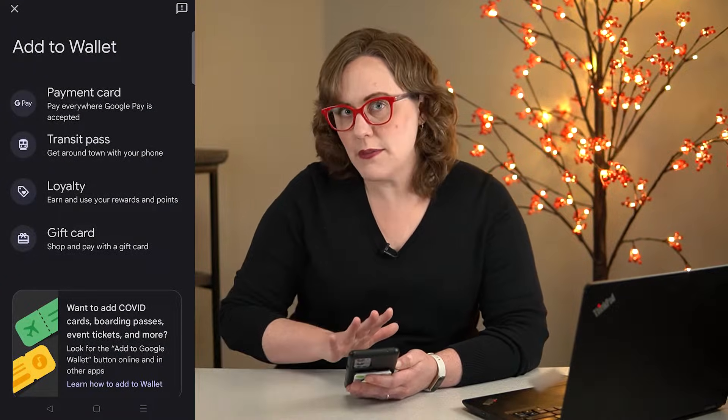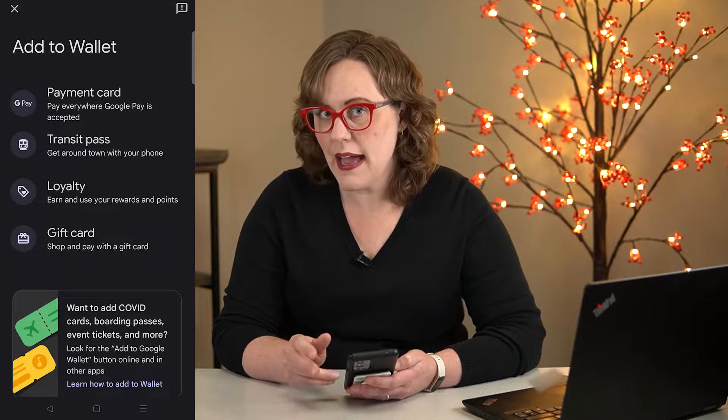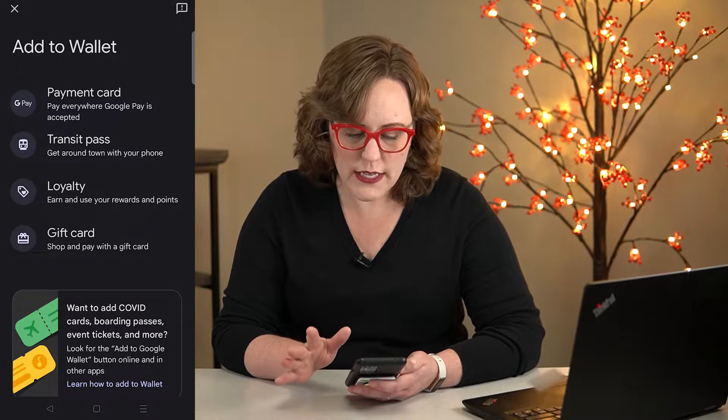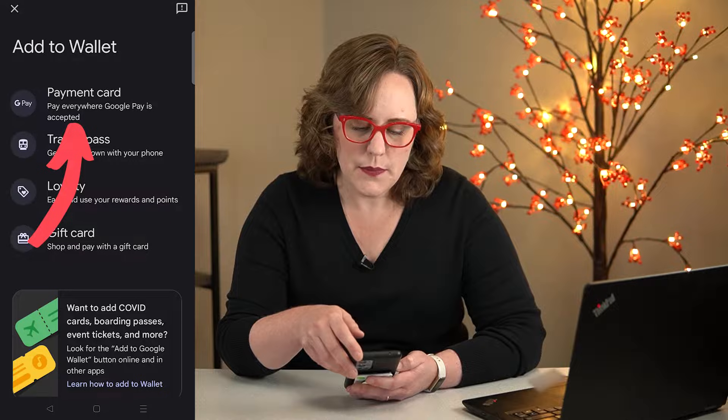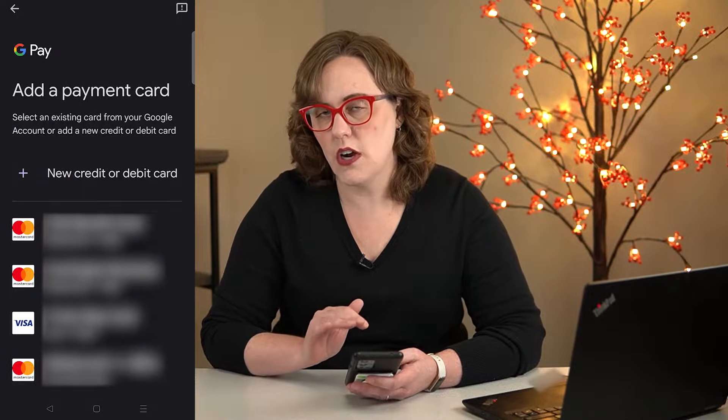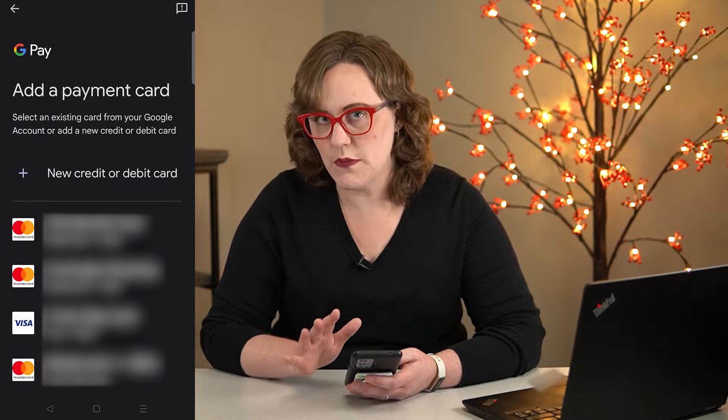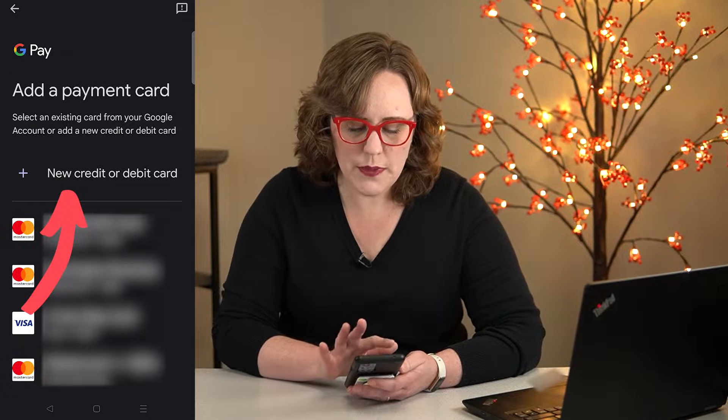So you have some options of different things you can add here: payment card, transit pass, loyalty card, or a gift card. So we're just going to click Payment Card. It'll give you some options of cards that you may have used before with Google, but I'm going to click Add a new credit or debit card.